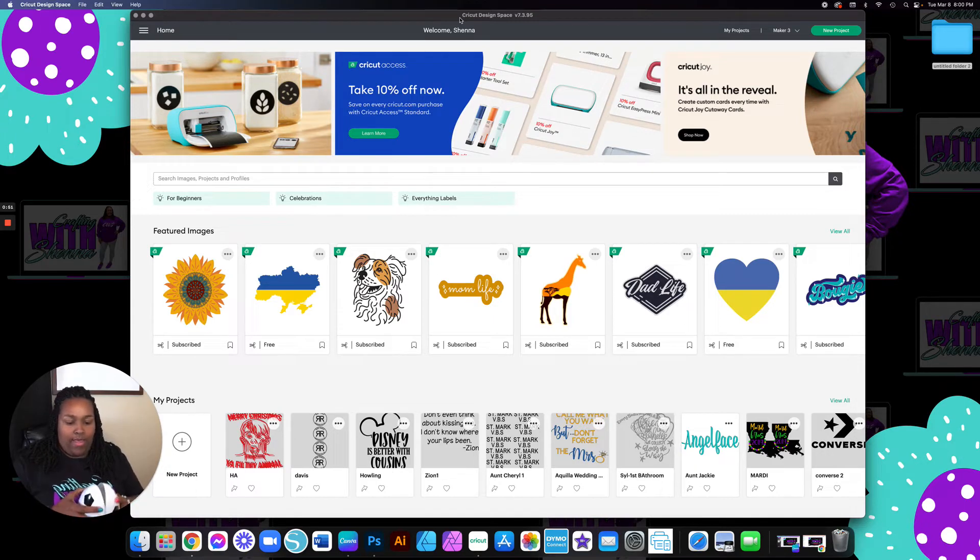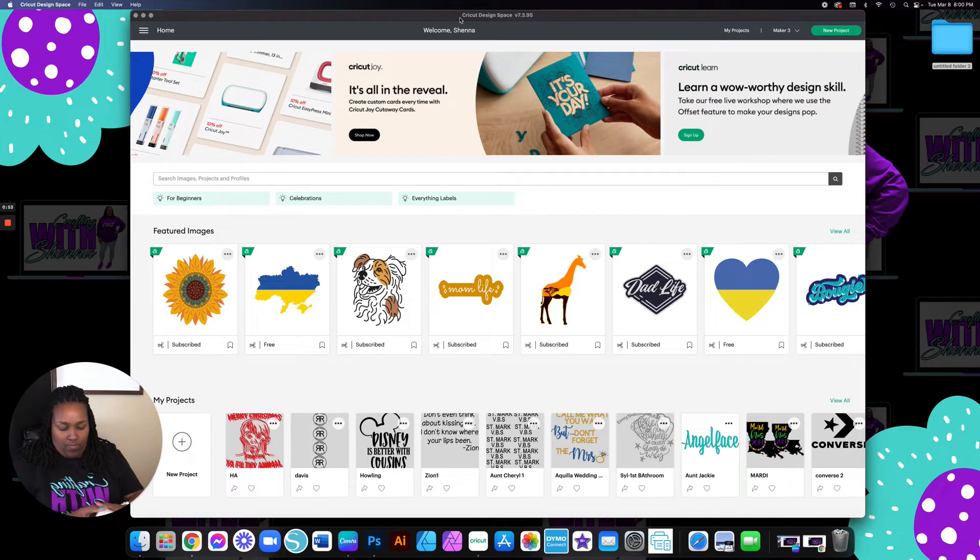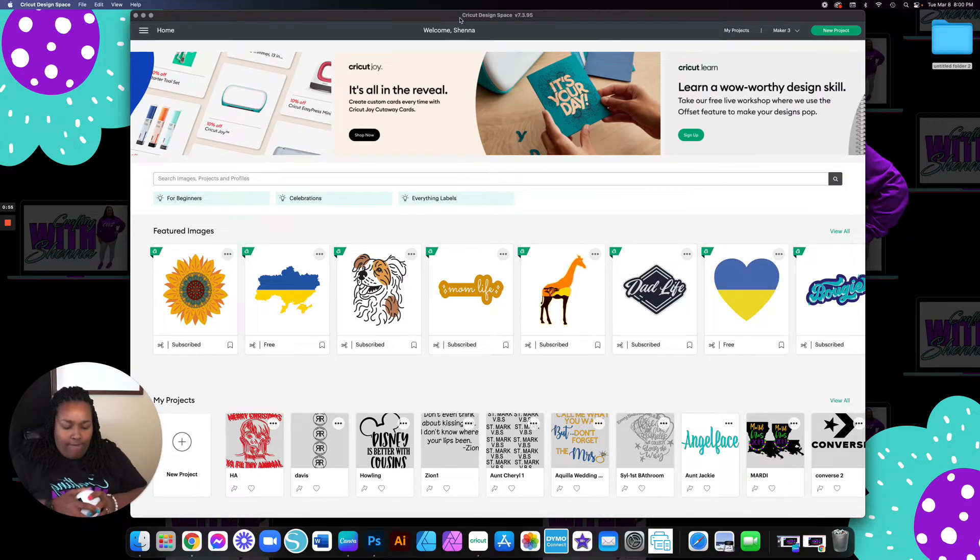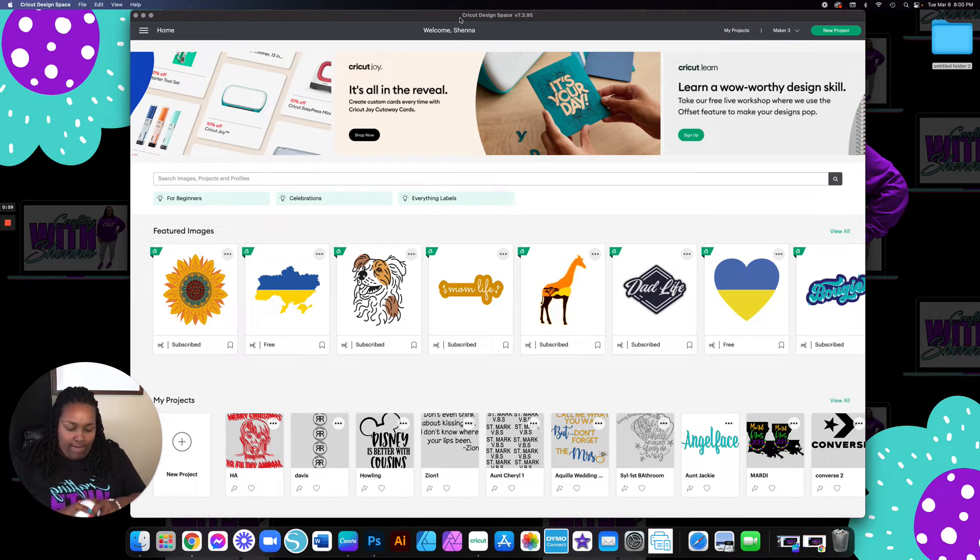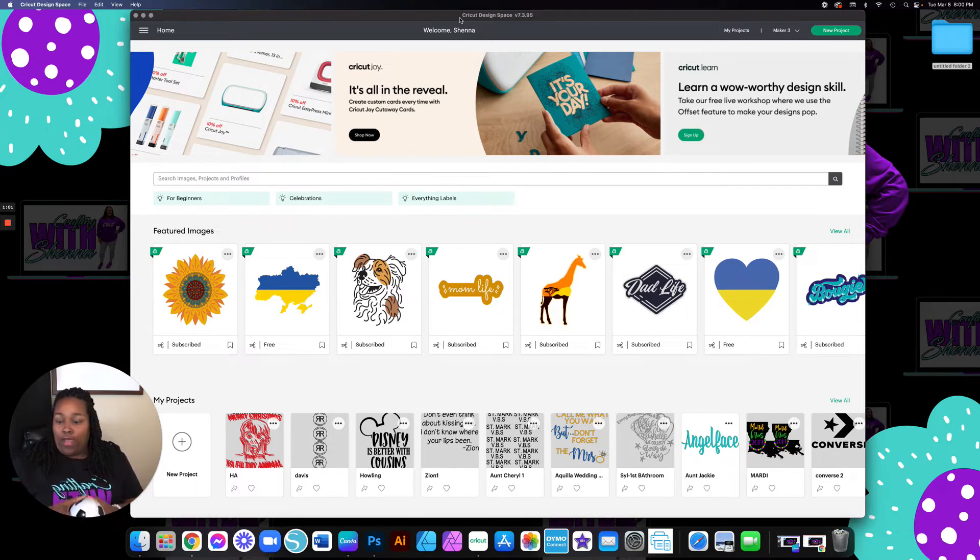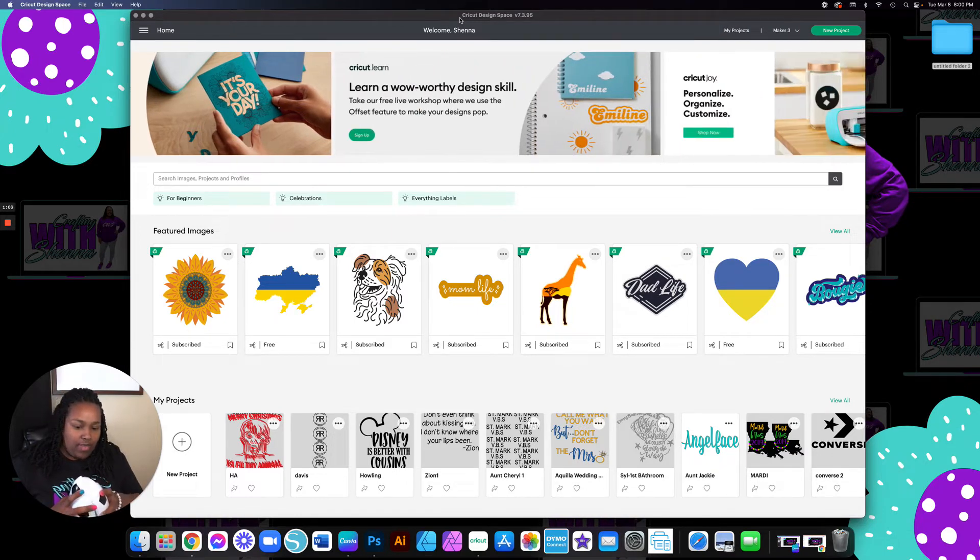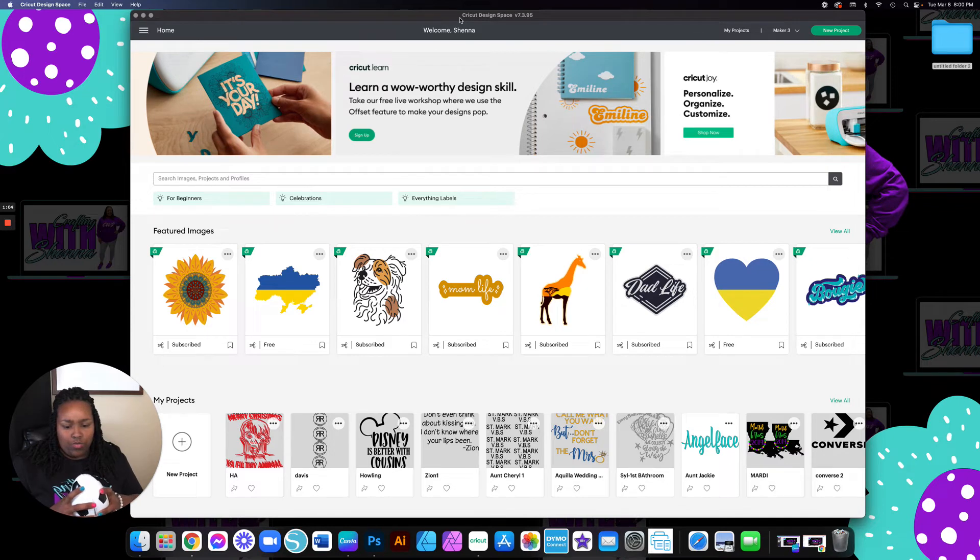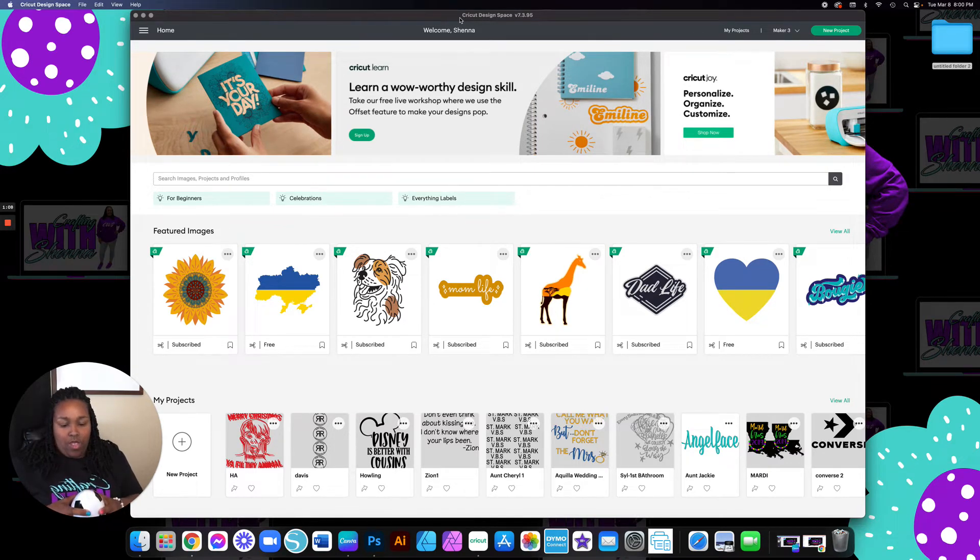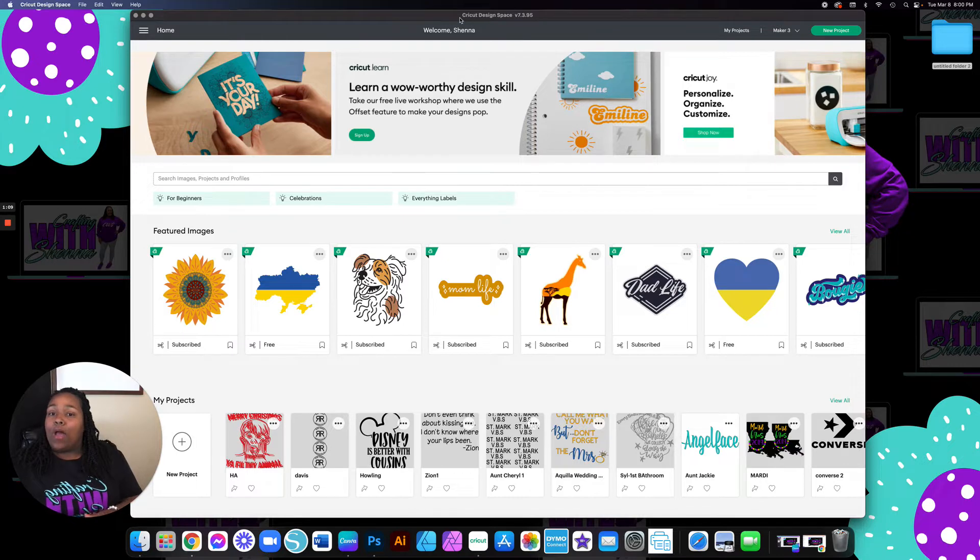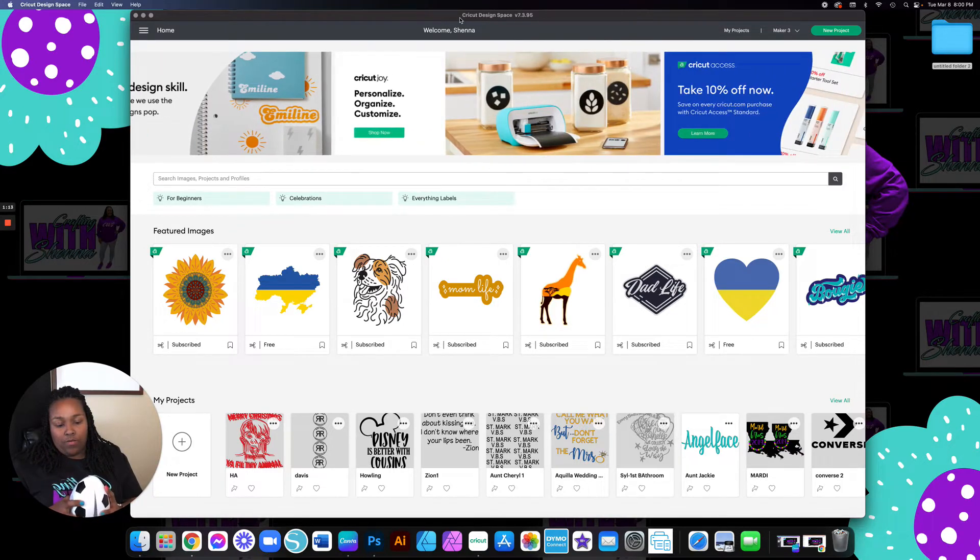I'm going to go ahead and close it up for you so that we can go ahead and customize it. So right now we have the Cricut Design Space interface opened up.